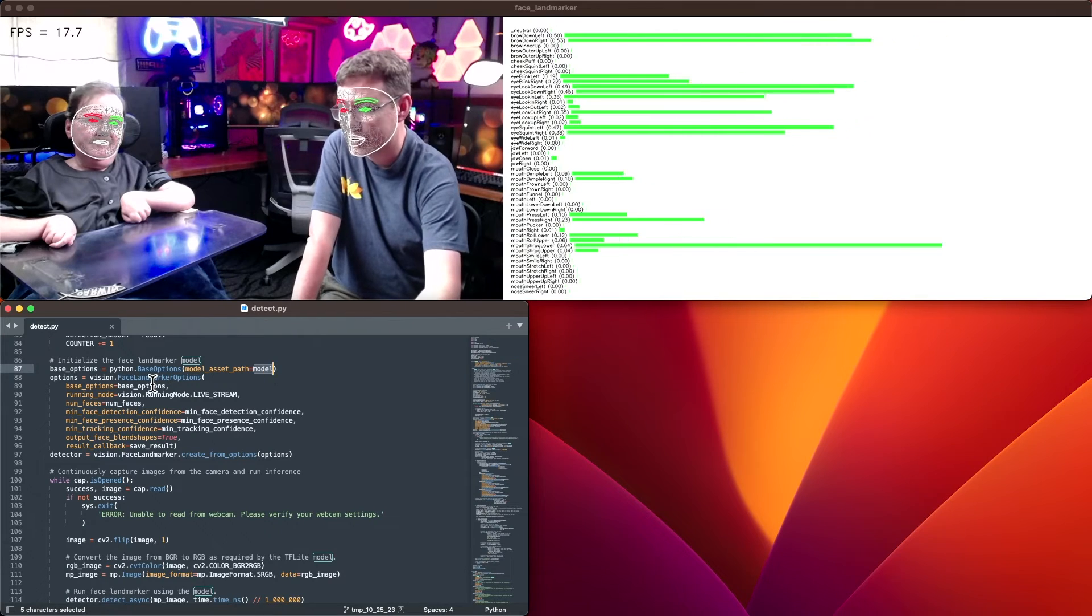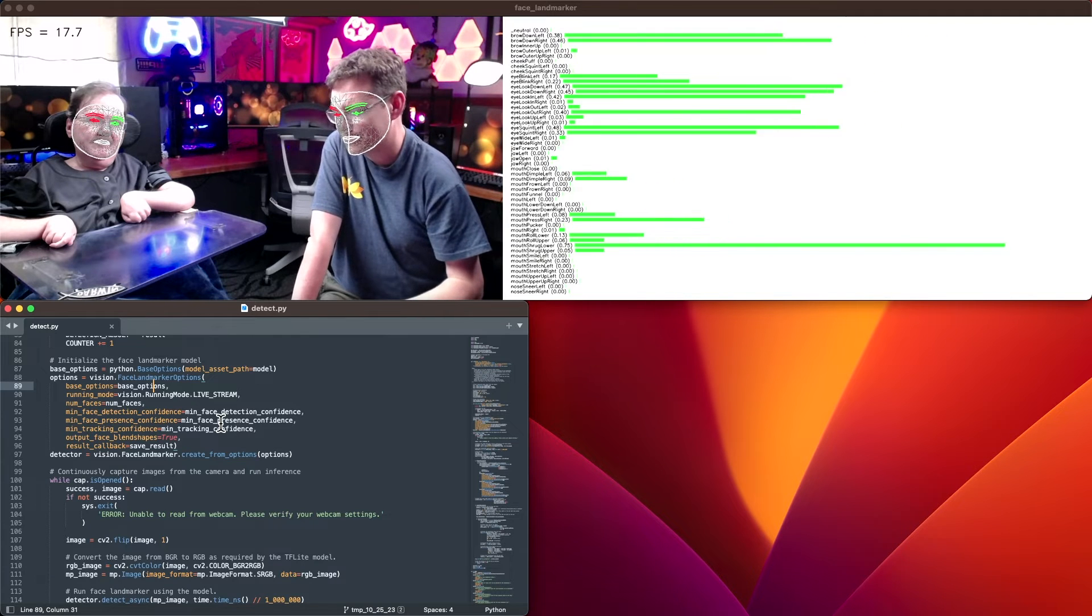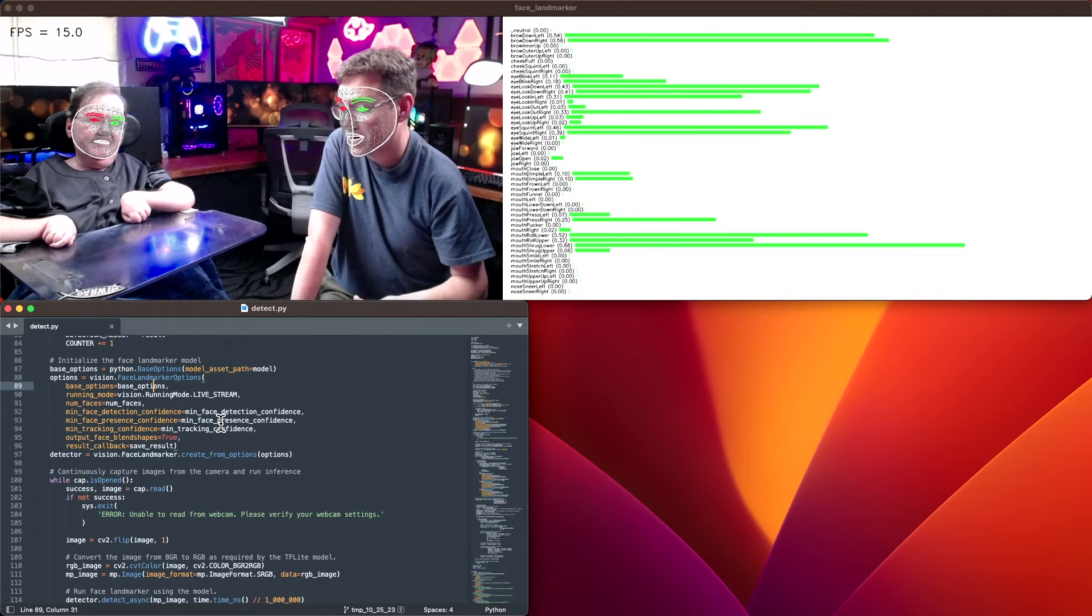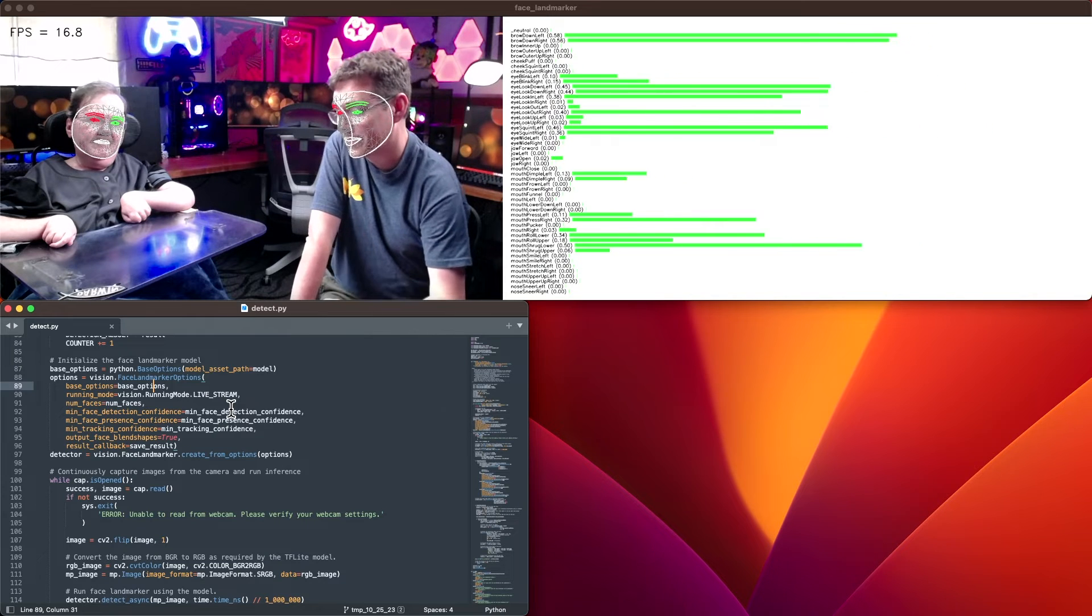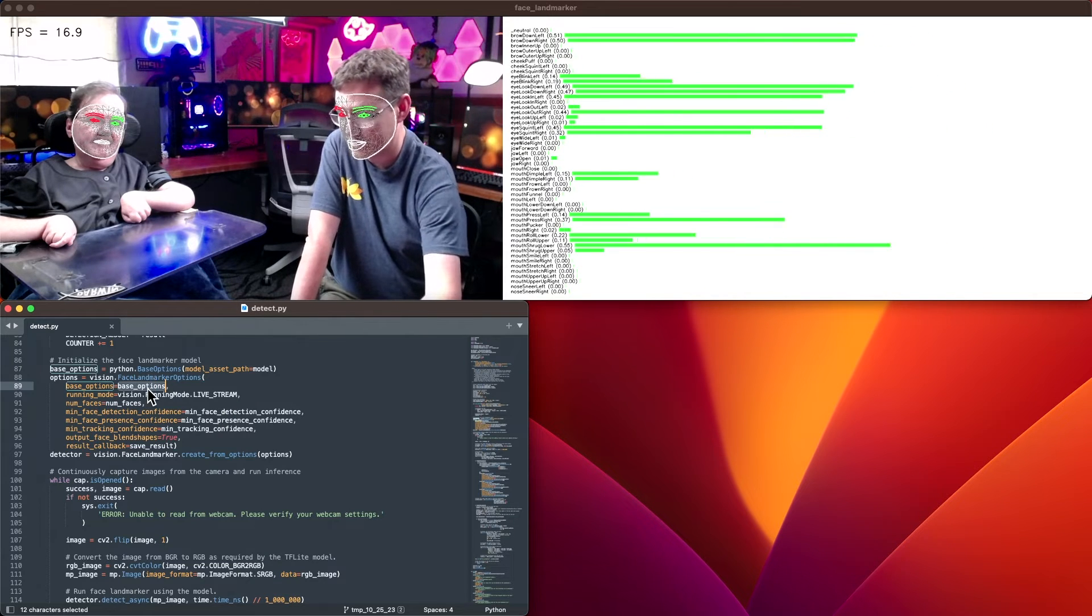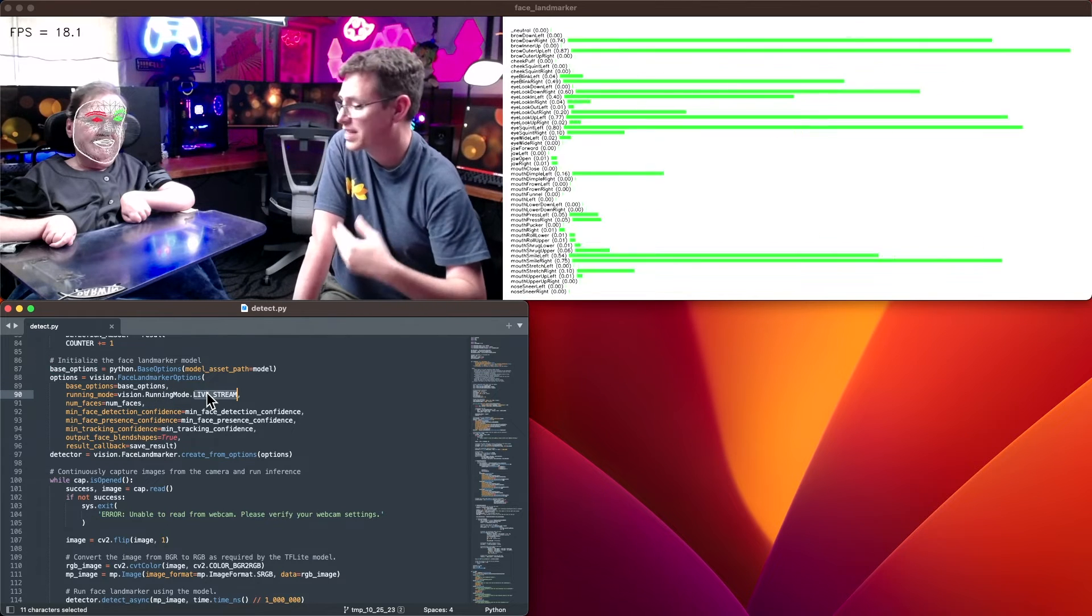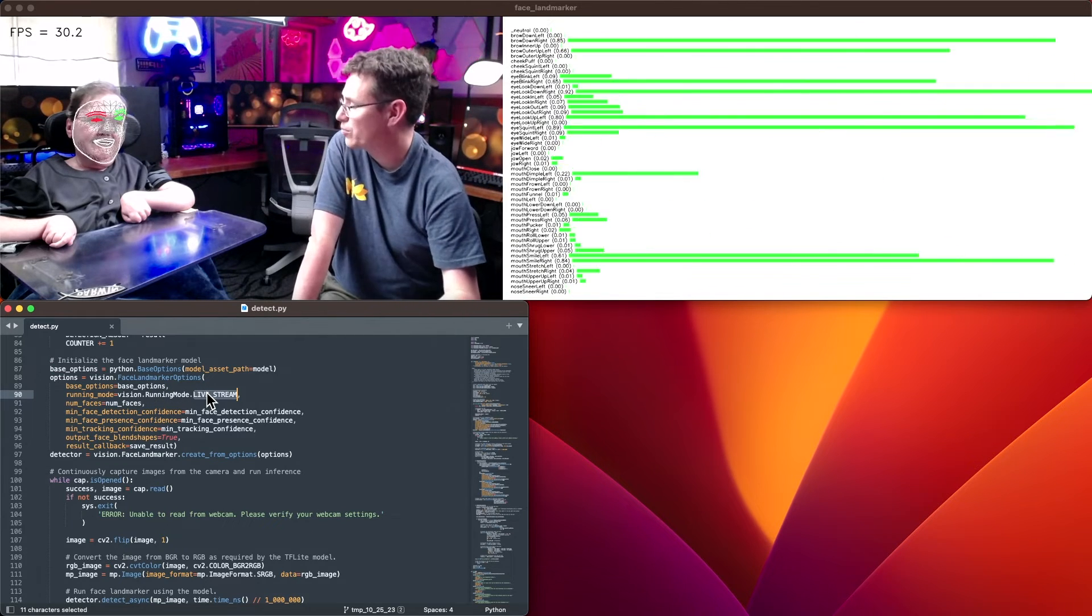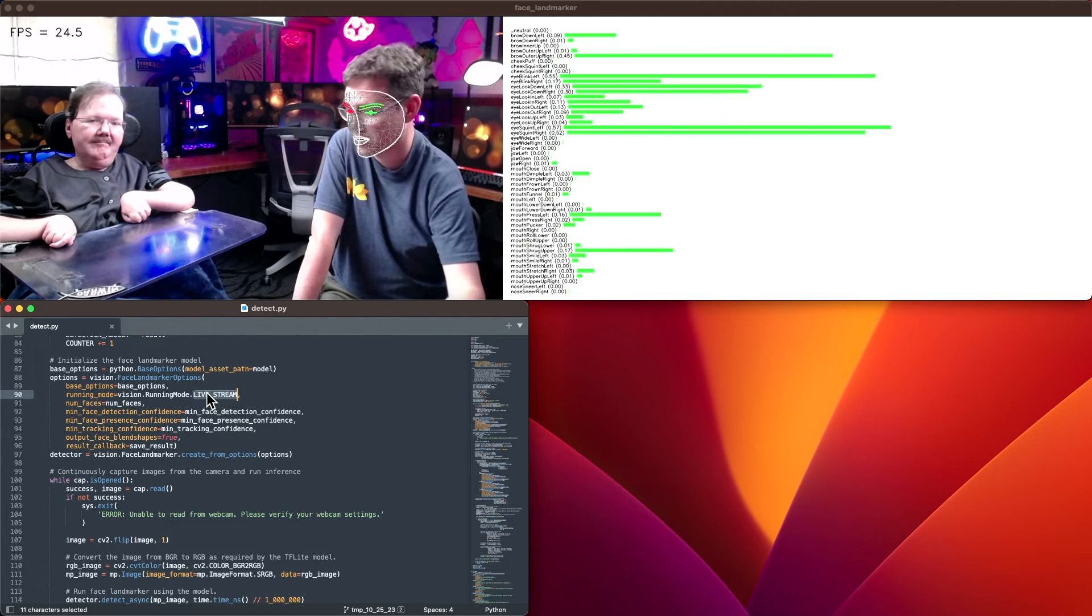What we have here is a set of base options. This is where we provide the path and name for the task bundle. Once we have that, we create another options object that is used specifically for face landmarks. Here we associate the base options, as well as give it a running mode. In this case, we're taking in a live camera stream rather than an individual video or picture.